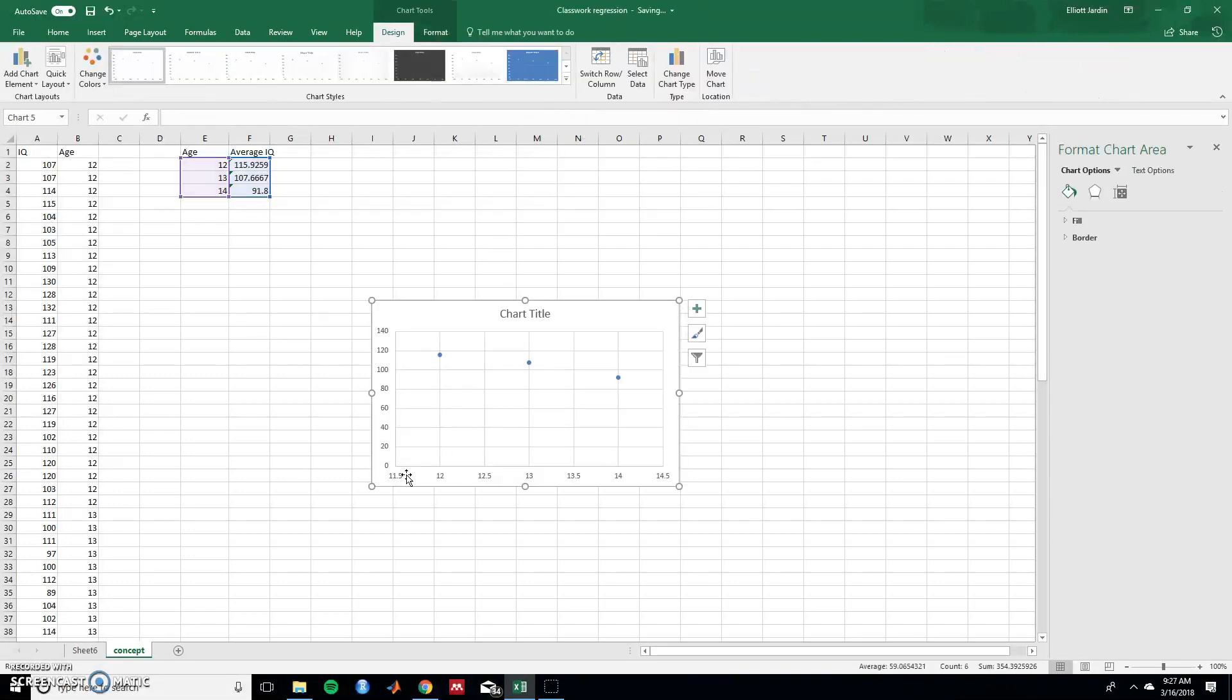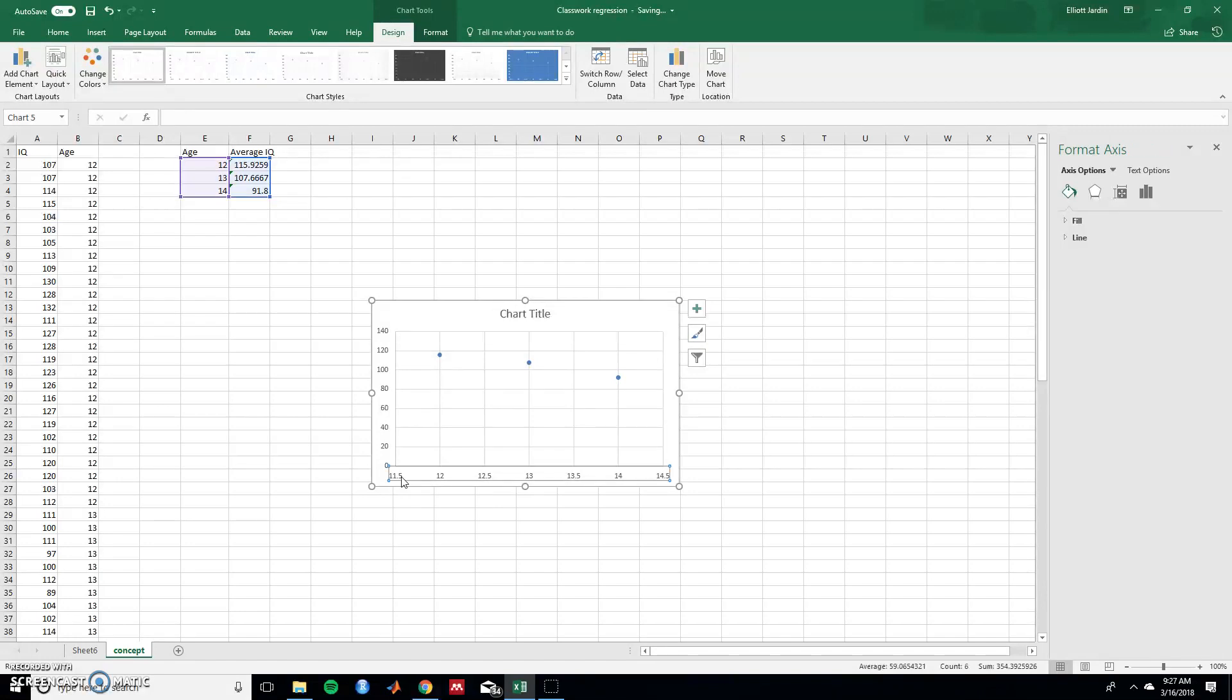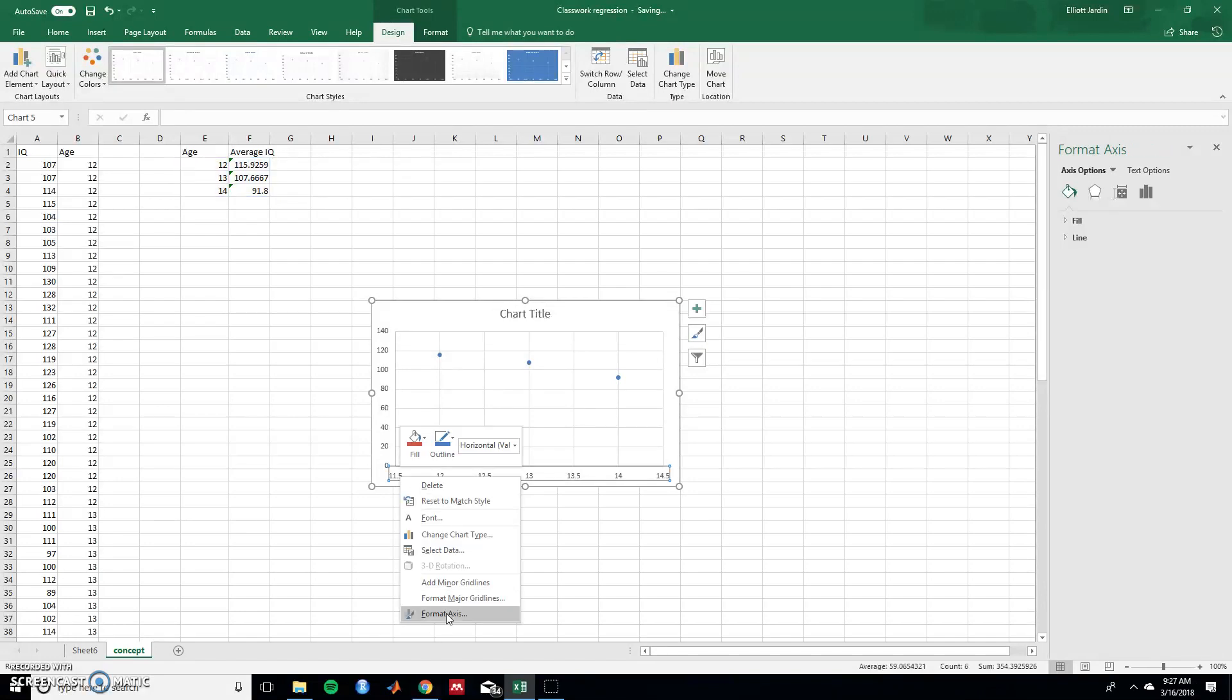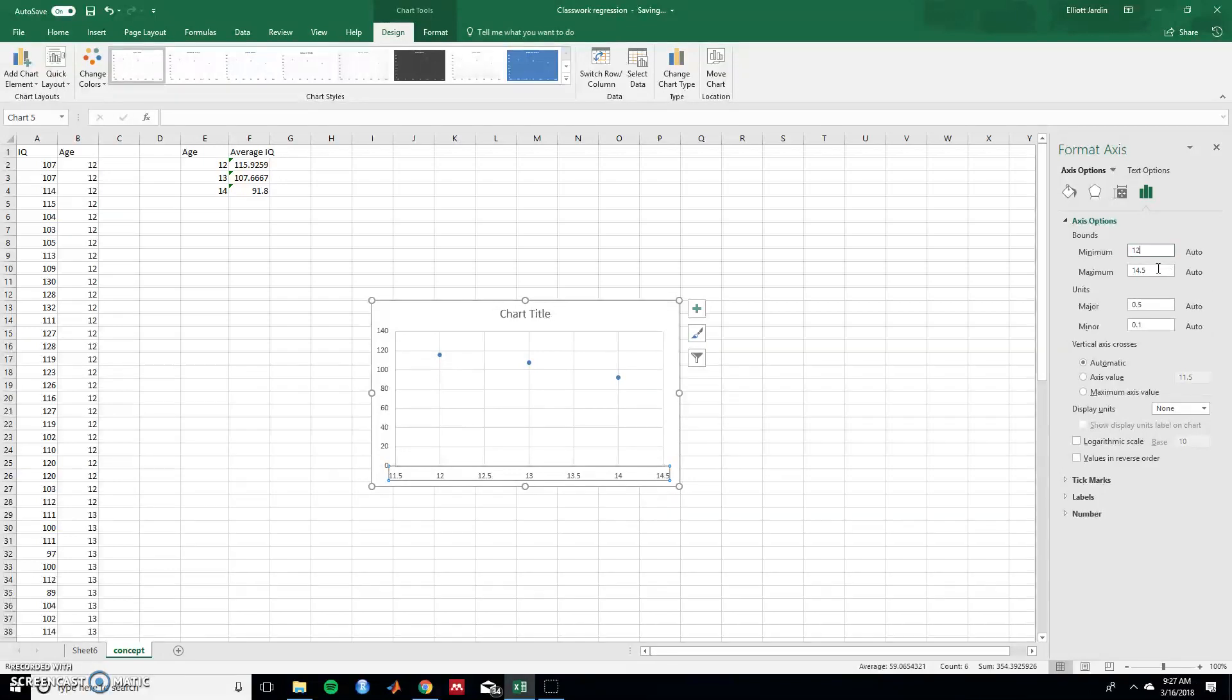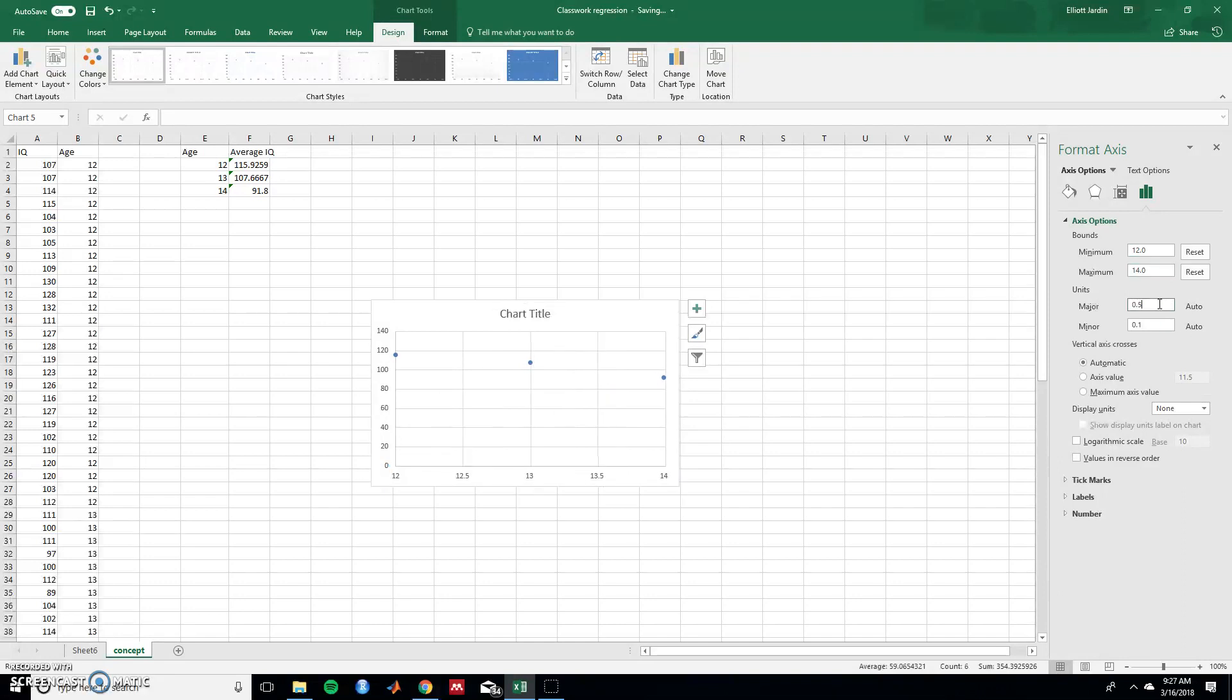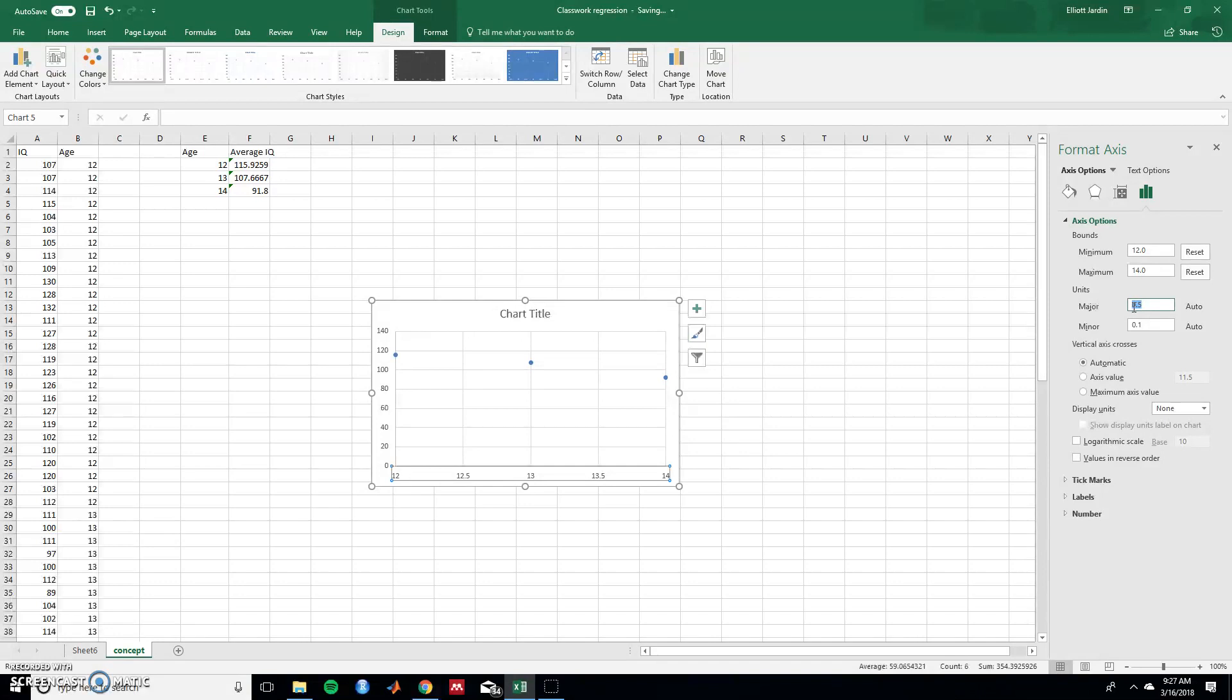First let's reformat these axes. So click on the x axis and then right click on it. You can go to format axis. The minimum age is 12. So we'll do that. Maximum age is 14. Because they're only measuring once per year there's no reason to do half years. So we'll just go in full years and hit enter.